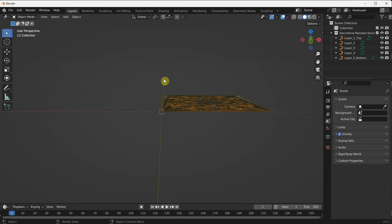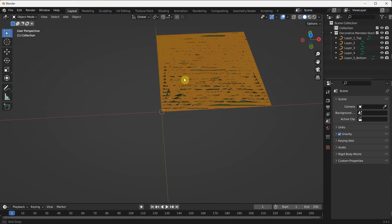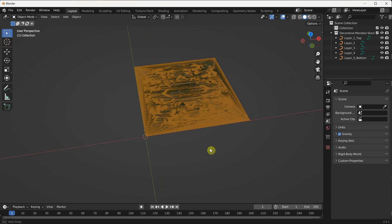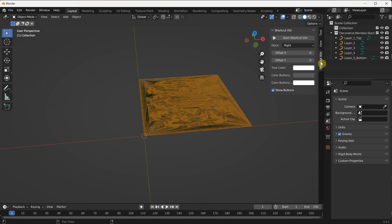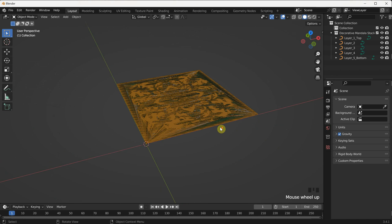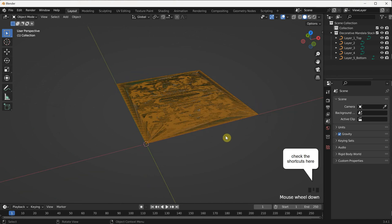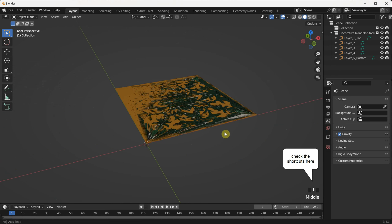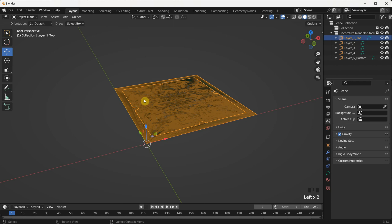To get a better view of the SVG file, you can use the middle mouse wheel button to zoom in and out within the Blender workspace. To navigate and rotate around the design, press and hold the middle mouse button while moving the mouse. I will activate the shortcuts display feature in the bottom right corner of the Blender interface so you can easily see the buttons I pressed during the demonstration, making it simpler to follow along.